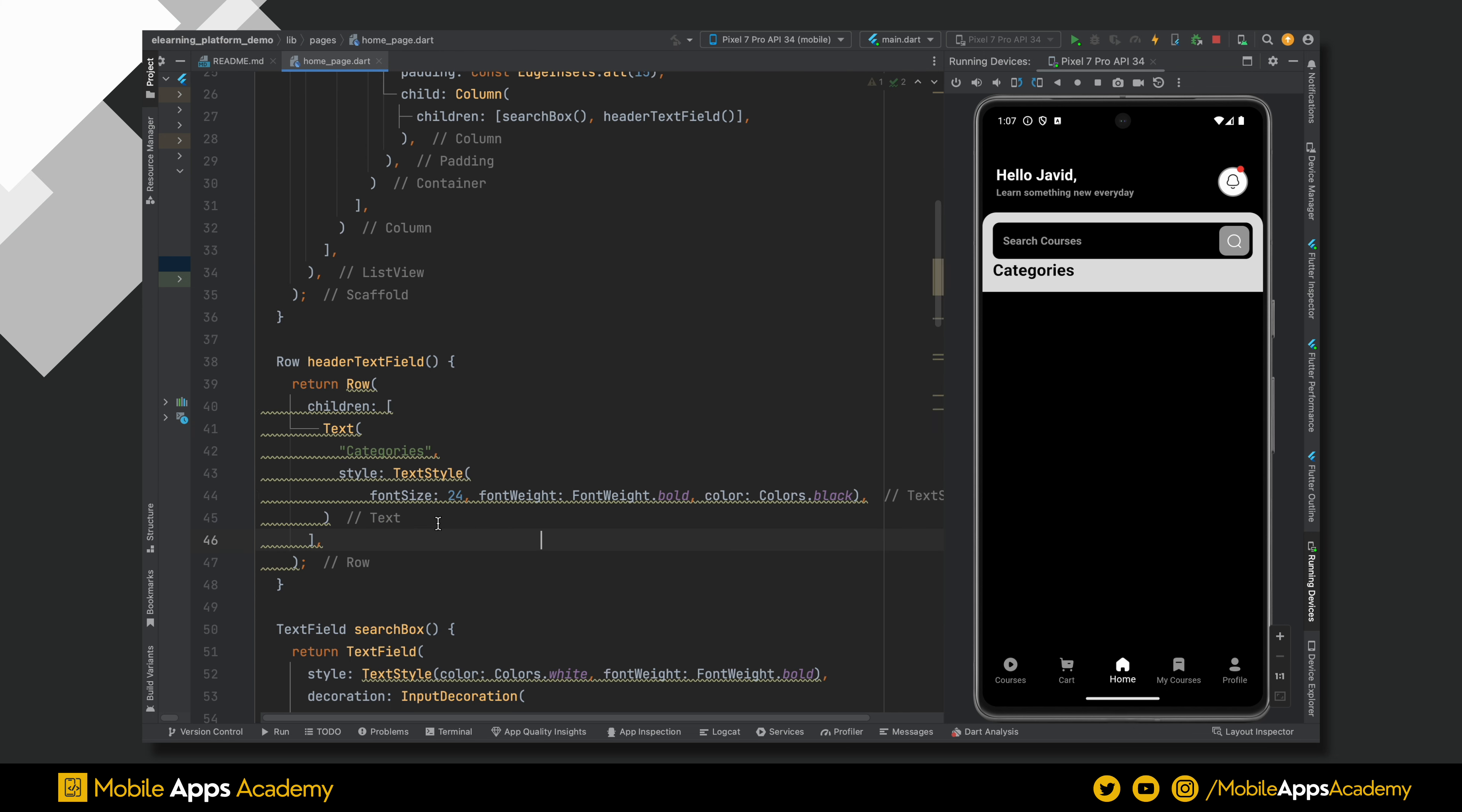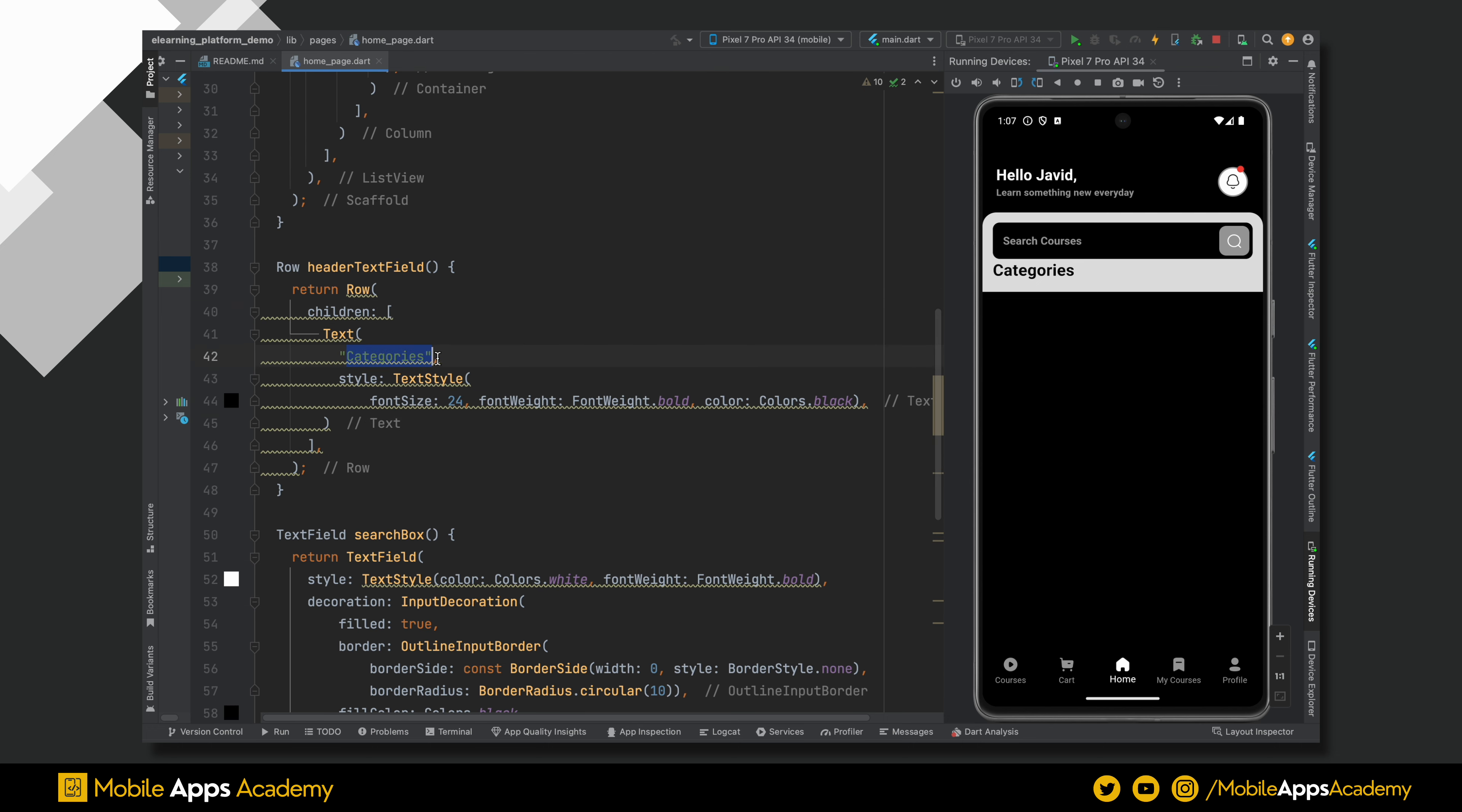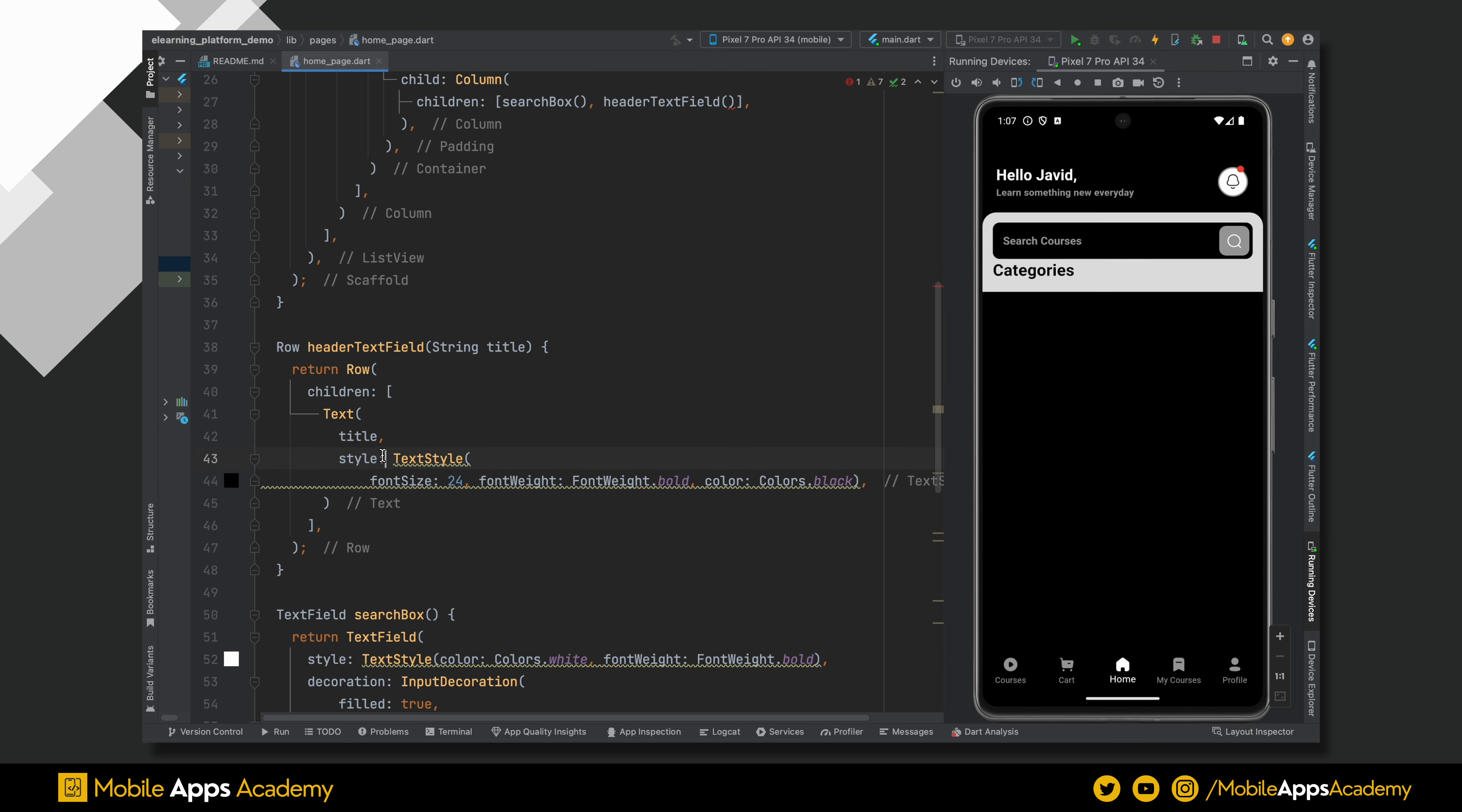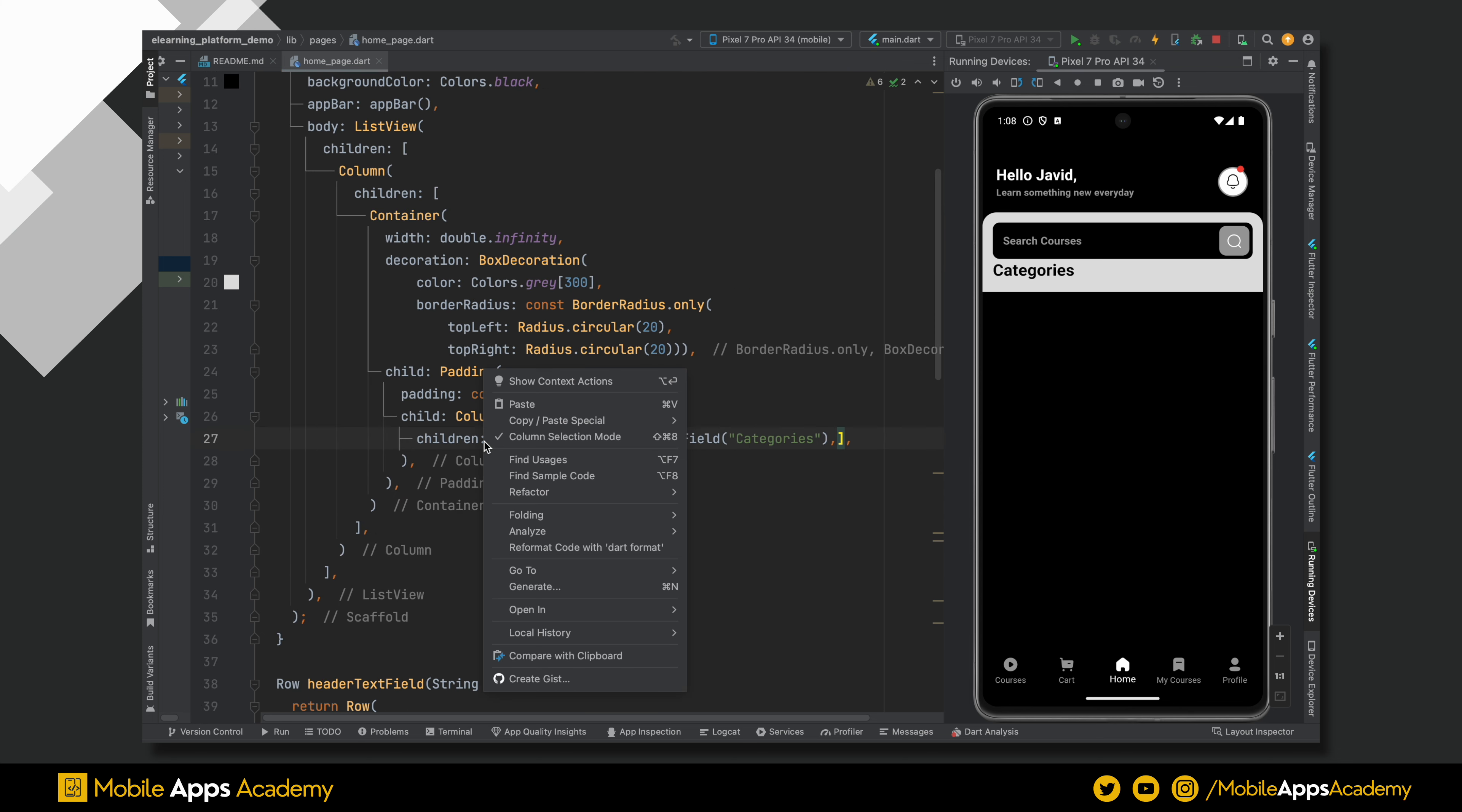Perfect. The code is aligned. As I am going to use this header again, let's make this function dynamic. This method will take a title string. Set this title as the text value. Make text style as constant to remove the warning. Pass the title value, that is categories. Let's format the code.